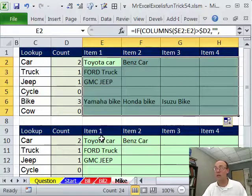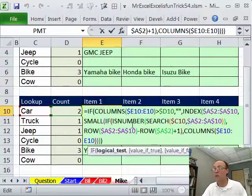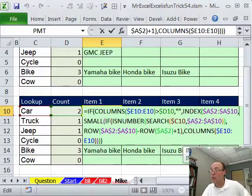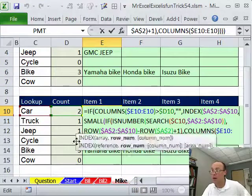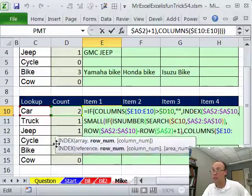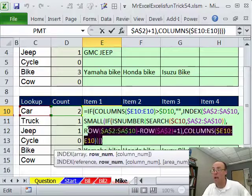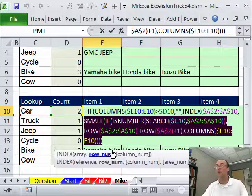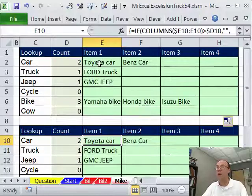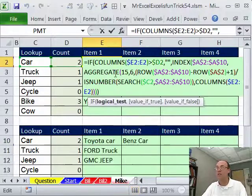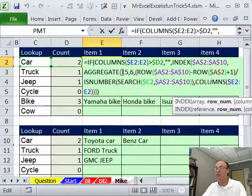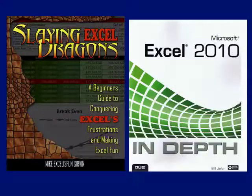Now, the only difference in earlier versions is when you get to the INDEX right here, row number, you've got to use the actual SMALL. And if you download this workbook, you can see that right there, or hit pause for 2007 and earlier. Otherwise, this great new AGGREGATE function right here.